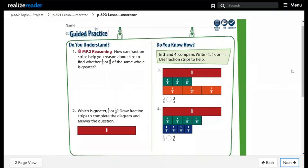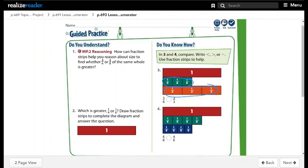Question 3: compare 3 over 6 and 3 over 3 — write less than, greater than, or equal; use fraction strips to help. As we can see in the fraction strips, 3 over 6 is less and 3 over 3 is greater. Because they have the same numerator, the fraction with the smaller denominator is bigger. The crocodile will eat the greater fraction.